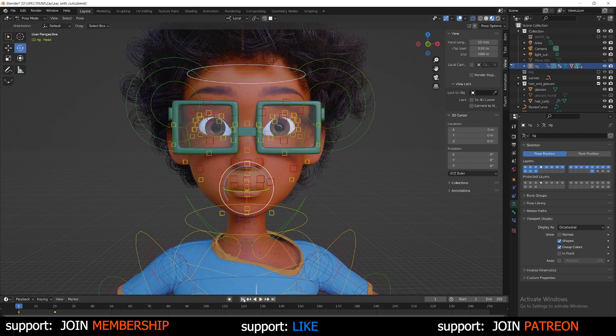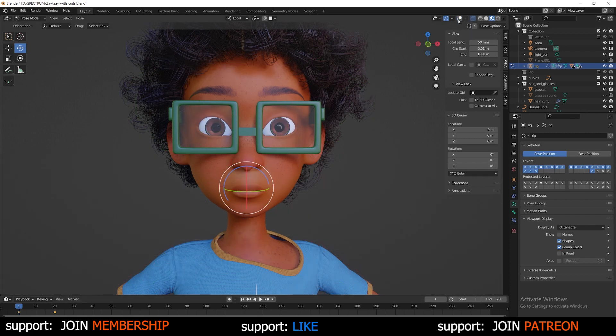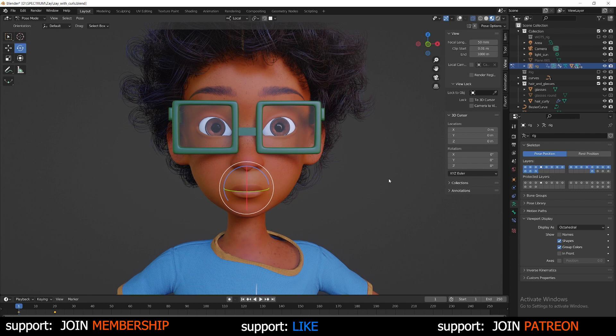So if I go back to keyframe one and I'm just going to toggle off the rig. I created some shape keys, which are different poses for the character. And I have a video and I'll have a link to that video on how to create shape keys in this video.